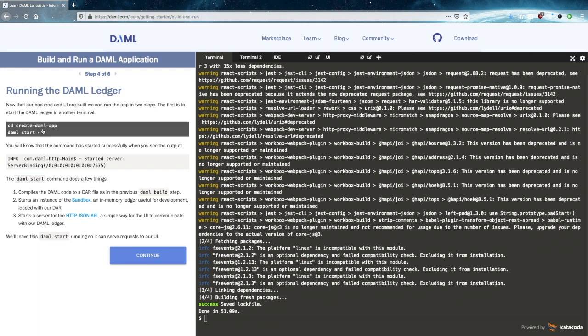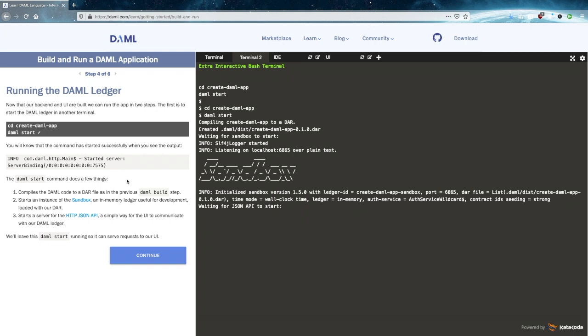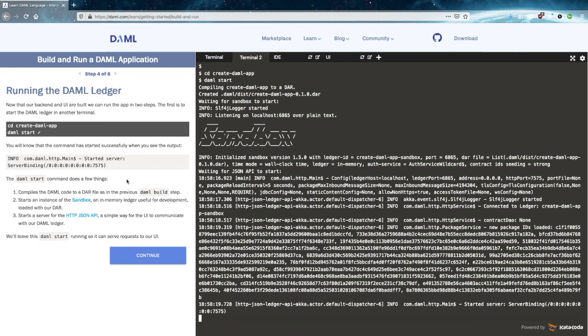Running the actual DAML ledger, we're going to create the app, and we're going to click DAML start. Really quick, really straightforward. It starts to build a server. So right now it's compiling the code to DAR files. It's going to start a sandbox issue for us, which is really useful for development. It already has our DAR file loaded up, so we're ready to go. And then it starts a server for the JSON API, which is really what we need to interact with.